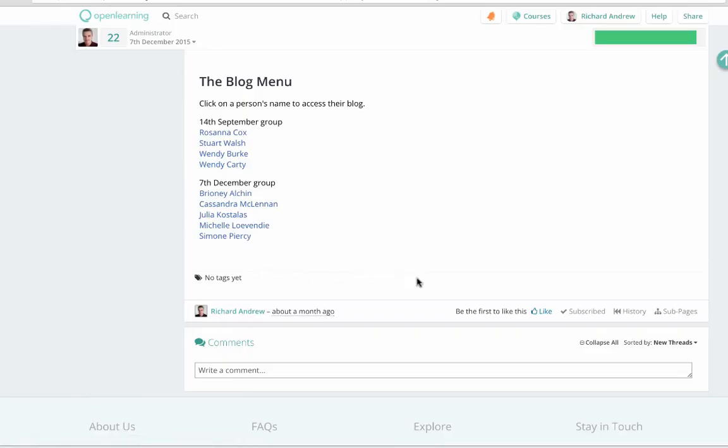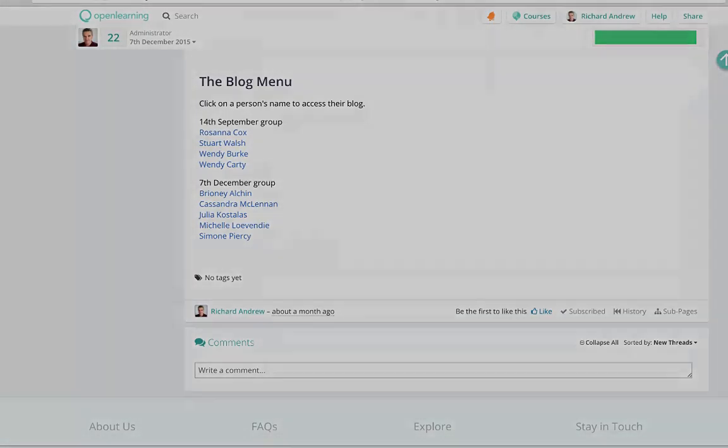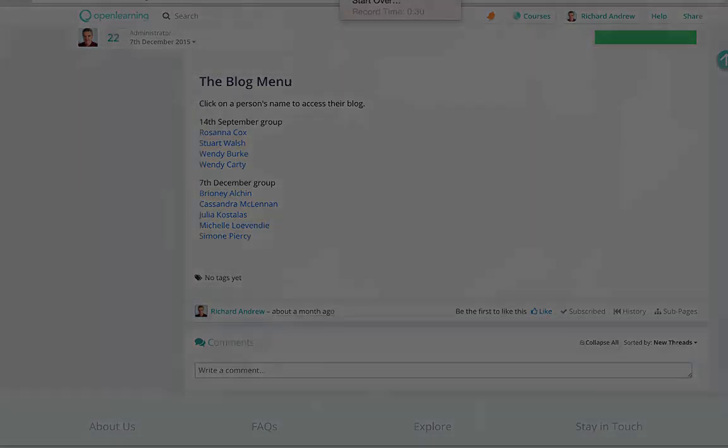And that's one way of creating a blog menu, should you be using blogs for your students. Thanks for watching.